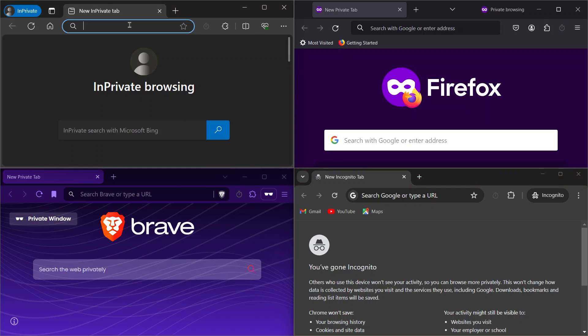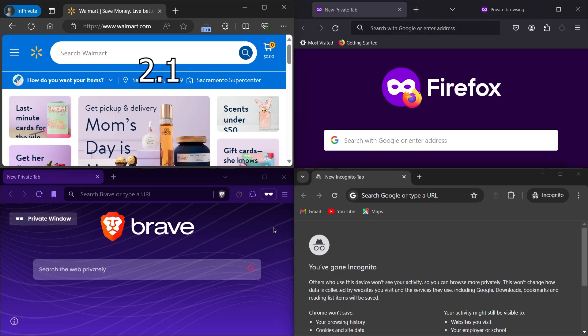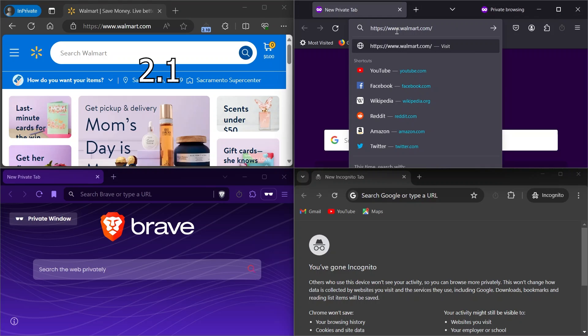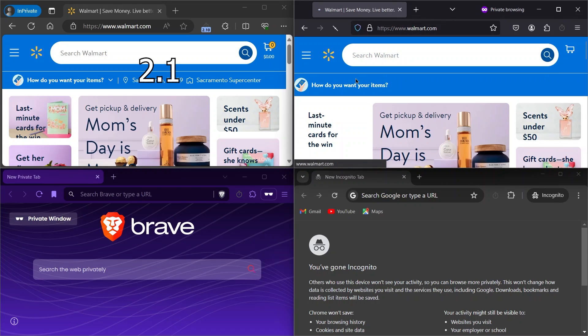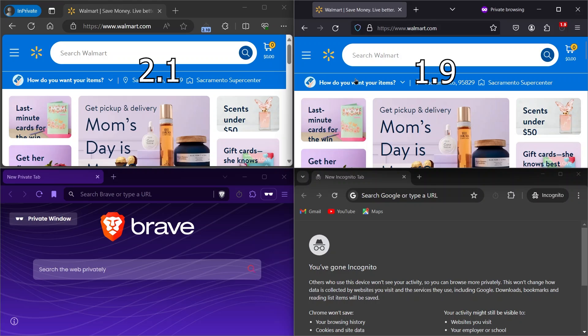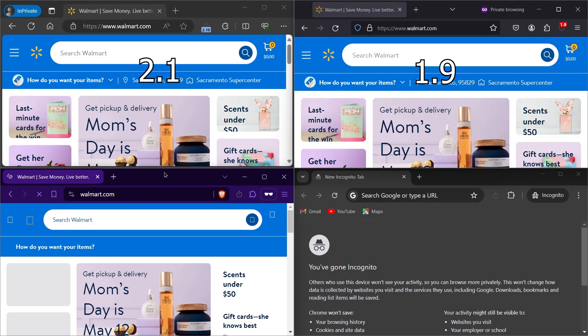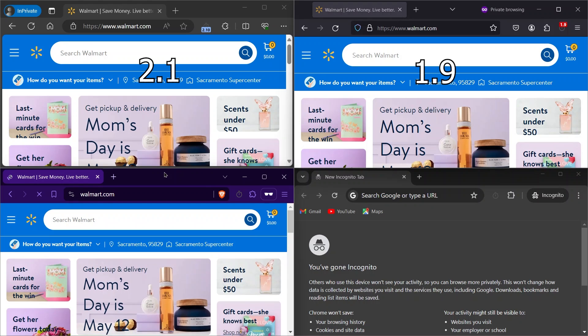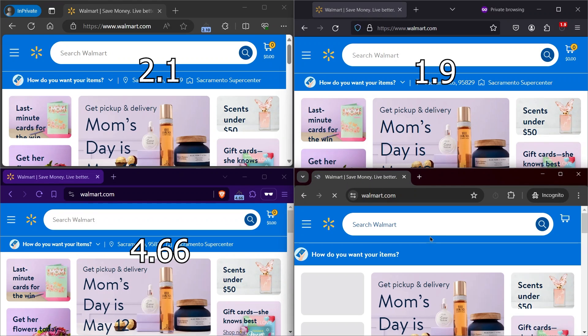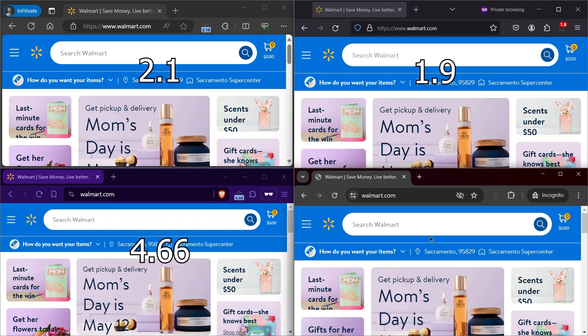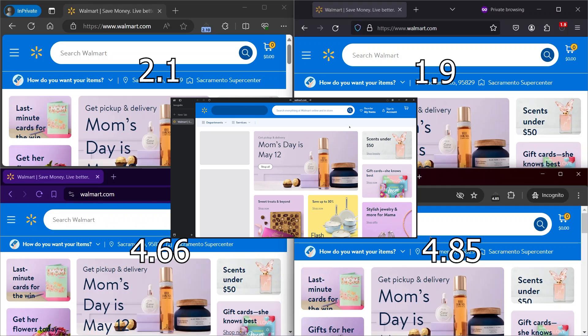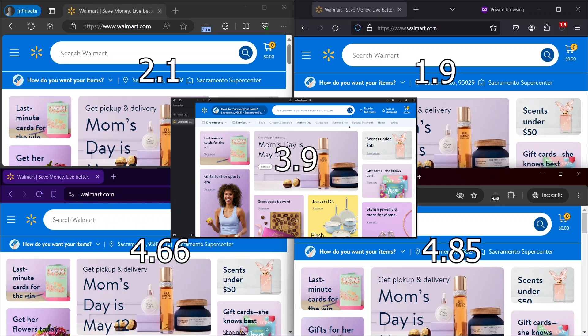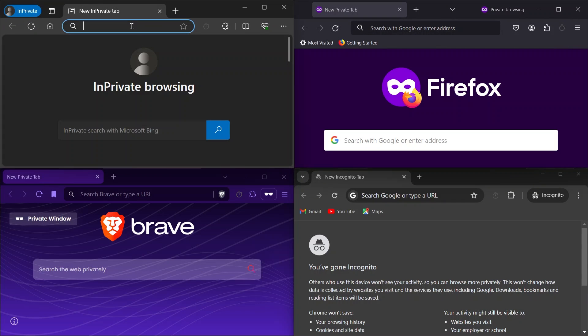Next up we'll open Walmart. Edge opened in 2.1 seconds. Firefox opened in 1.9 seconds. Brave opened the website in 4.66 seconds. Chrome opened in 4.85 seconds. Arc opened the website in 3.9 seconds. The next website is Apple.com.